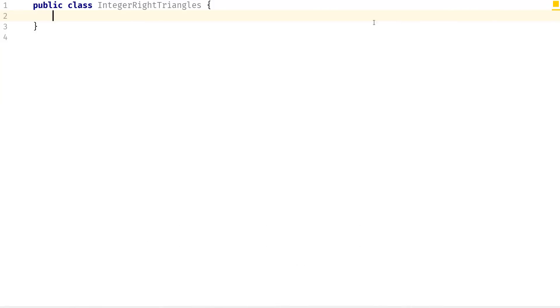So what I have so far is just a Java class with no methods in there. So what we're going to do is implement those methods.